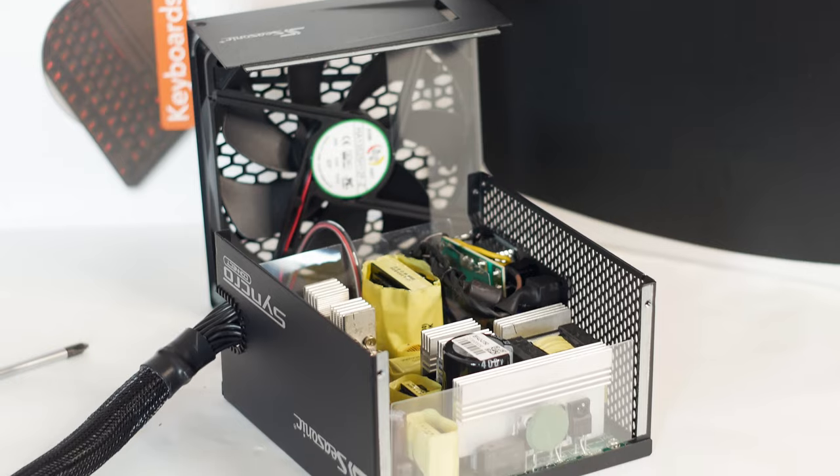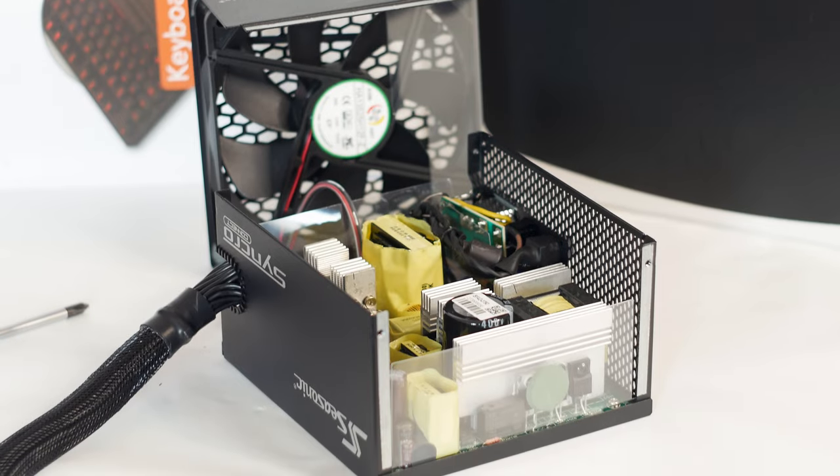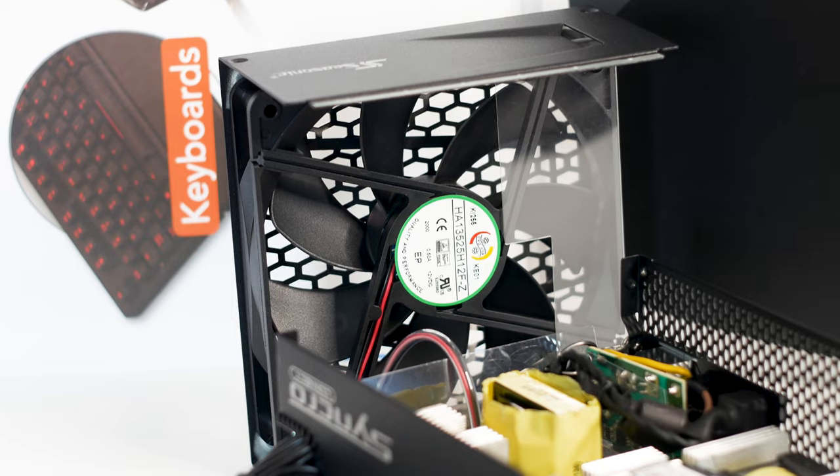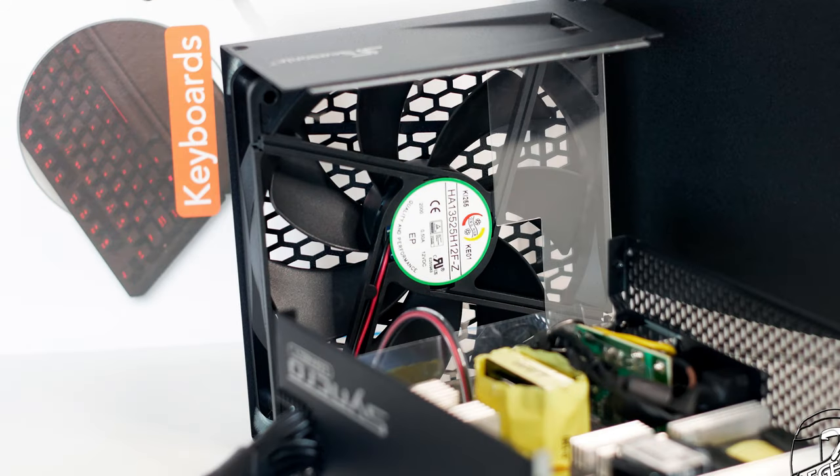The drawback of this power supply is the noise, as the 135mm fan will spin at close to its maximum speed even with the medium load placed on the power supply. A thing which shouldn't happen, especially with such an exquisite power supply.